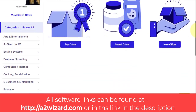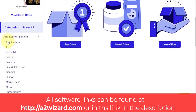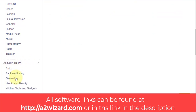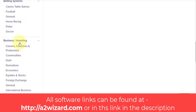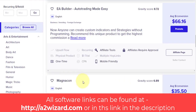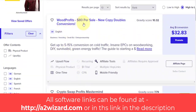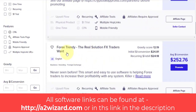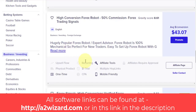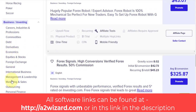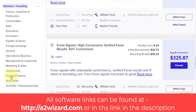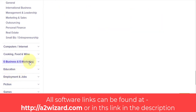Another great site is ClickBank.com, where you can find lots of products to promote. Remember, you do not have to buy these products — you just promote them and earn up to 75% commission. Go to 'Business and Investment' and you'll see lots of products. For example, 'Wood Profits' pays $80 per sale. You can browse the landing pages to see what each product is about and make commissions accordingly.